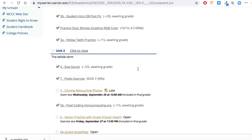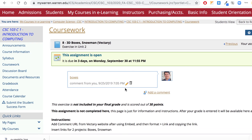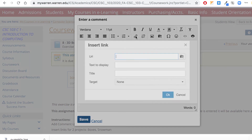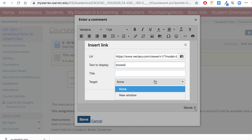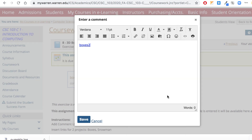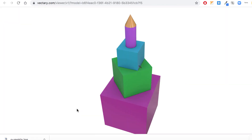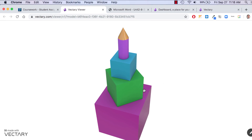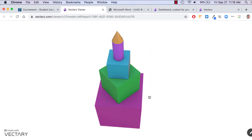Go back to your MyWarren and find the 'eight boxes snowman' assignment. You'll put more than one link in here. Go in, click Insert Link, paste the link, and change the display text — I'll put 'boxes 2' since I did it on video. Make sure to choose 'open in new window,' then hit OK and save. Now when I look at your assignment I can click the link and not only see it like an image but also move around and see how you've positioned everything.